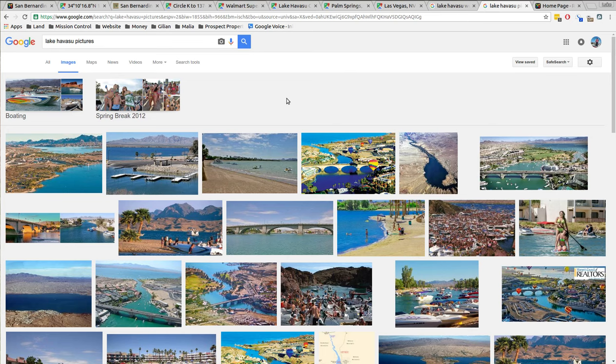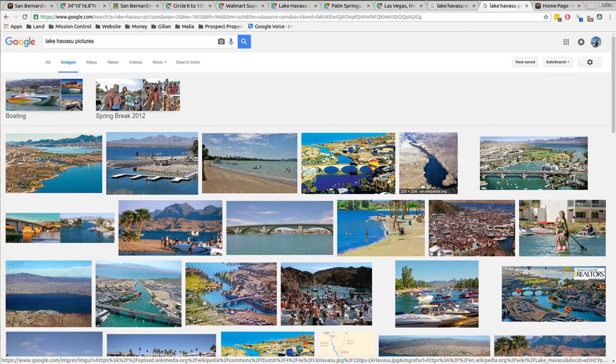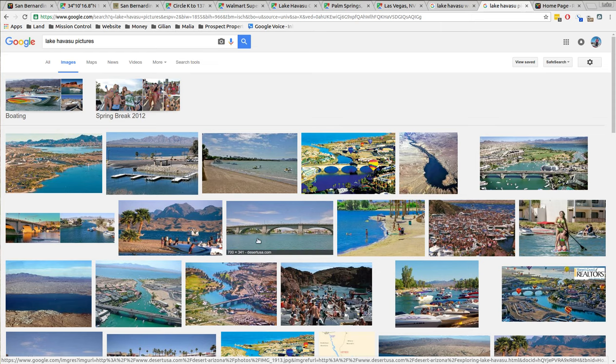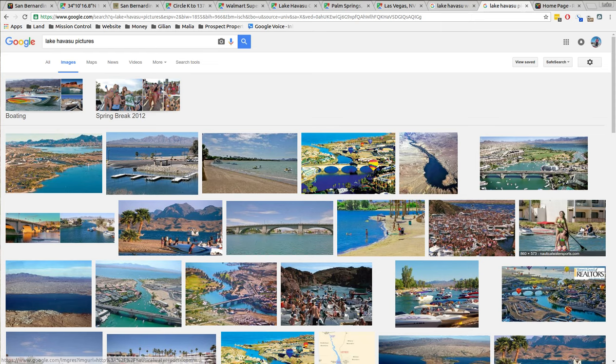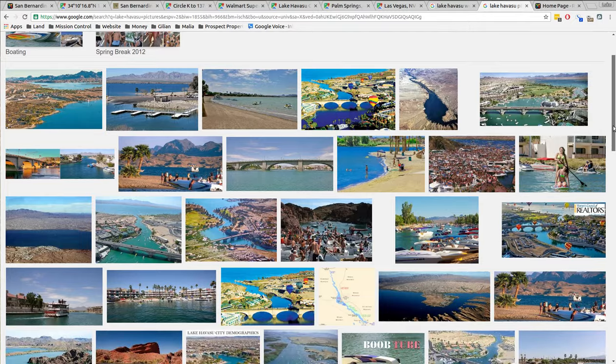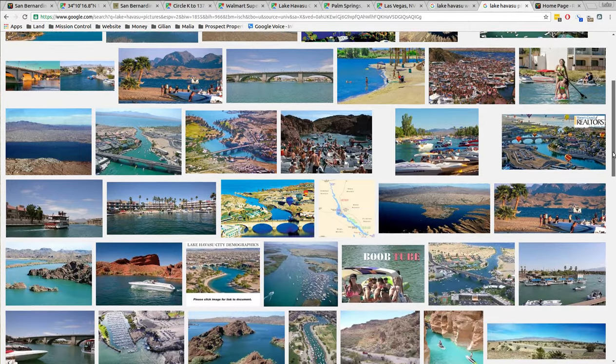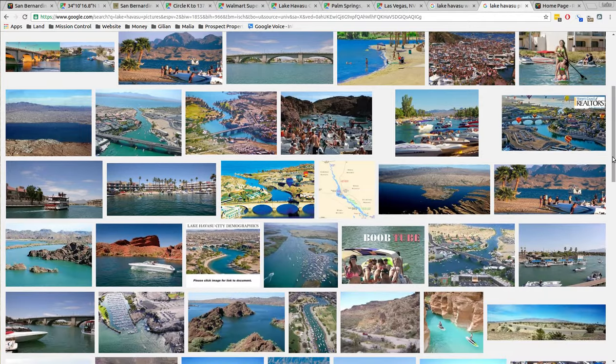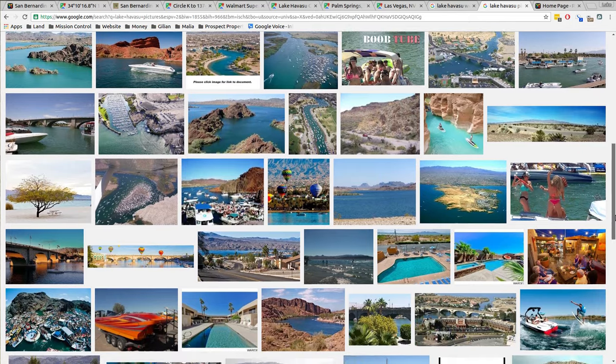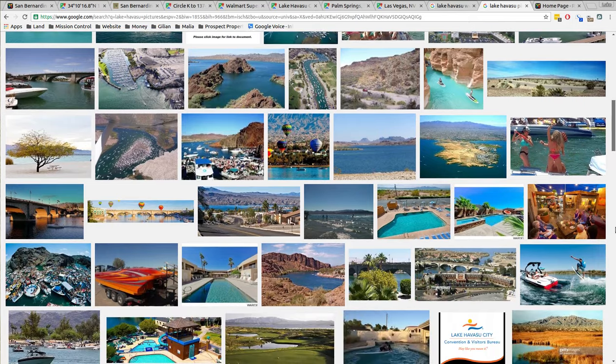So Lake Havasu City, I pulled up pictures of Lake Havasu City. They've got the old London Bridge. And they've got just a lot of crazy stuff. People on every kind of water sports activity you can think of having fun in the water. People come here from all over the place. And they just have fun in the water. That's what people do.